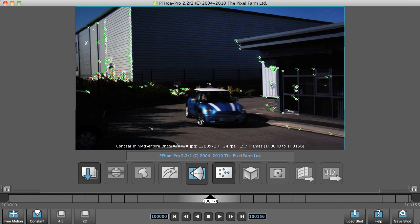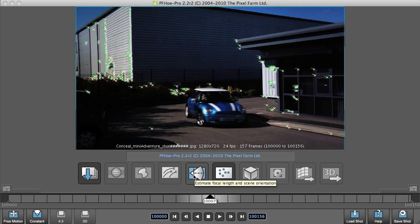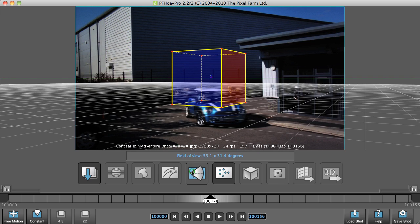Thanks to the miracle of editing, we're tracked, and now we can move on to focal length and scene orientation. Now this is something that had a few requests about this tool, and what I'm going to try and do is explain what it does.